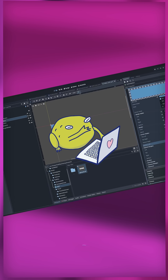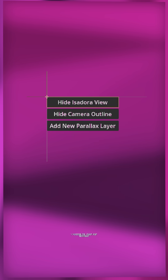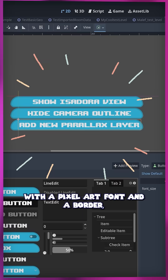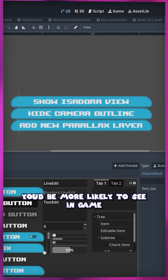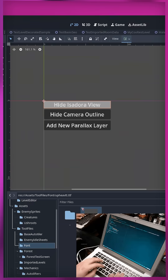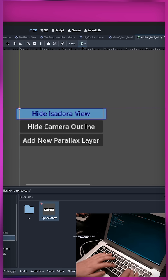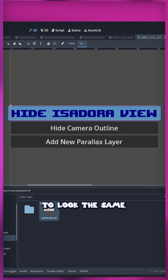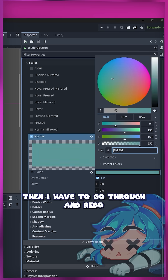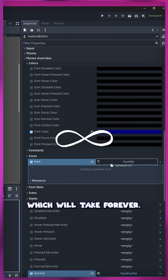The problem is that making UI can be really hard and time-consuming. For example, let's say I wanted to make the buttons in my plugin look really cool, with a pixel art font and a border — the kind of details you'd be more likely to see in-game instead of in-engine. I can go ahead and apply those changes to the first button in the menu, but now there's a big problem: if I want the buttons in my menu to look the same, I have to go through and redo all of that styling to each button, which will take forever.